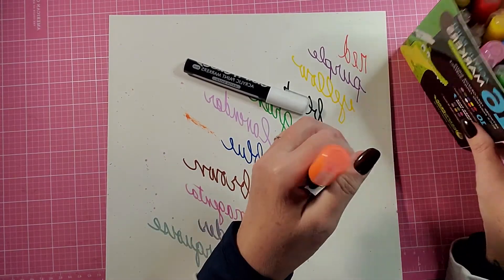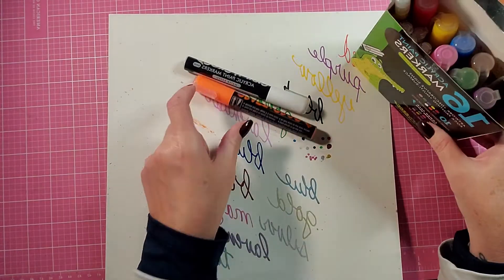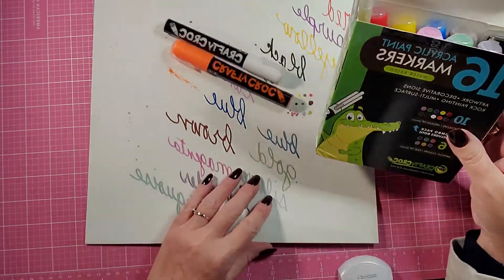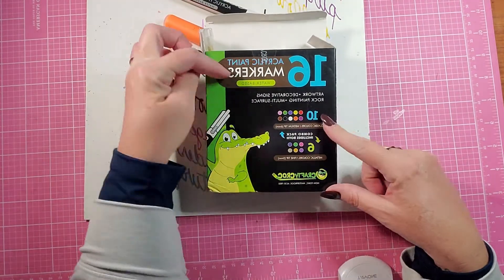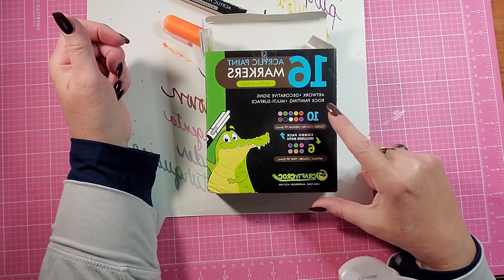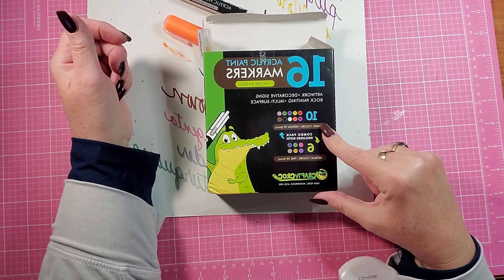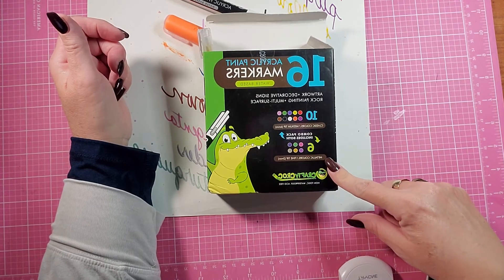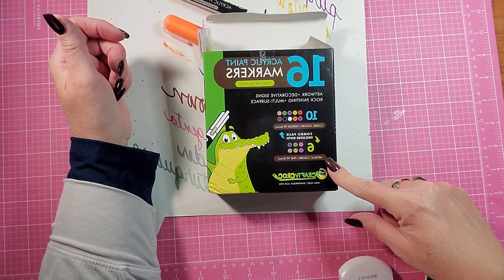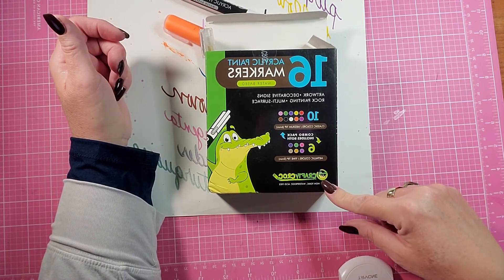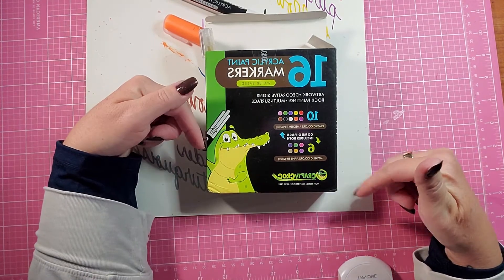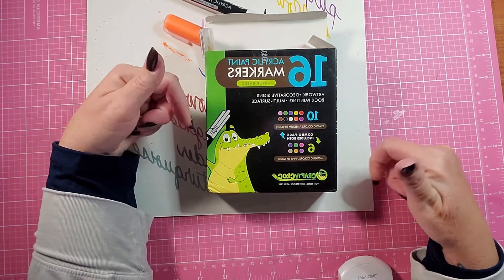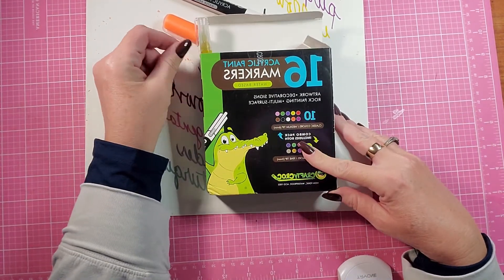So that is all of the Crafty Croc 16-piece acrylic paint markers. You get 10 classic colors with the medium tip, 6 metallic colors with the fine tip. And the link to these is in the description and they are $10 right now.